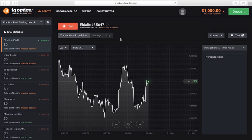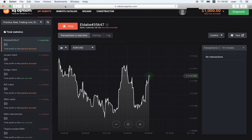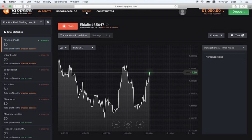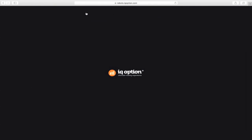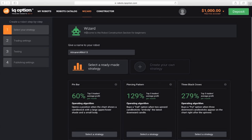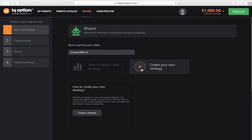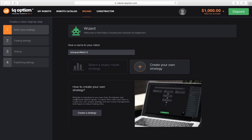Now, let's try making a standard strategy more complex by adding custom signals to it. To do this, go back to the wizard window, enter a name for the new robot and choose the CREATE YOUR OWN STRATEGY tab. Read the description and click CREATE STRATEGY.